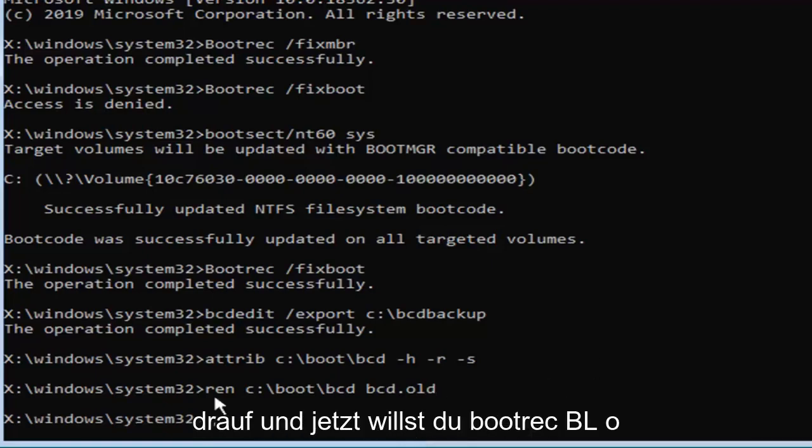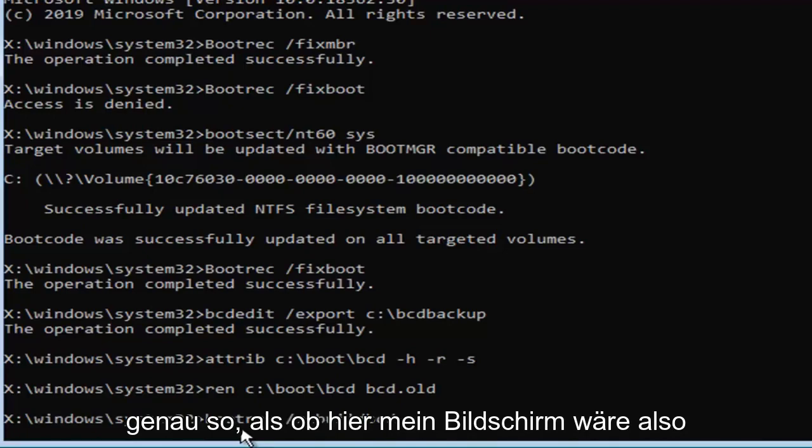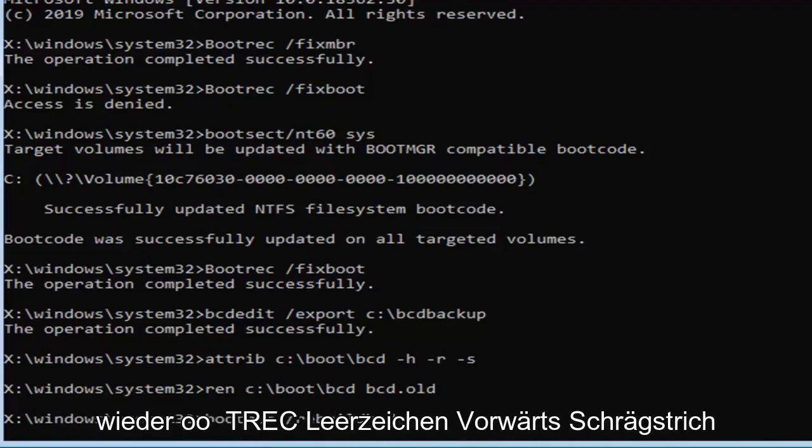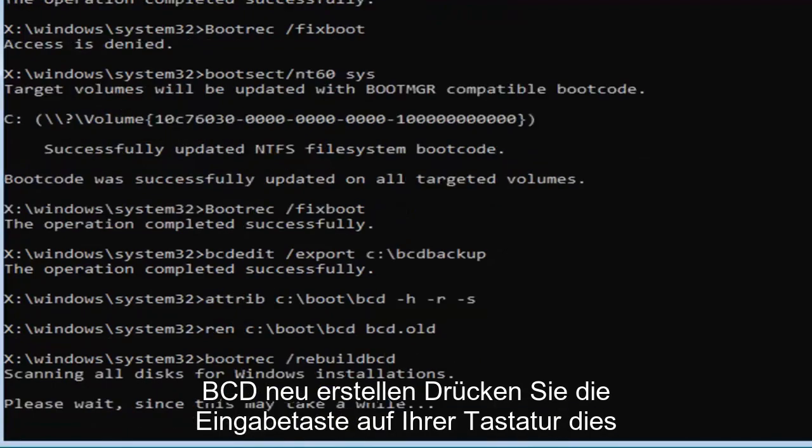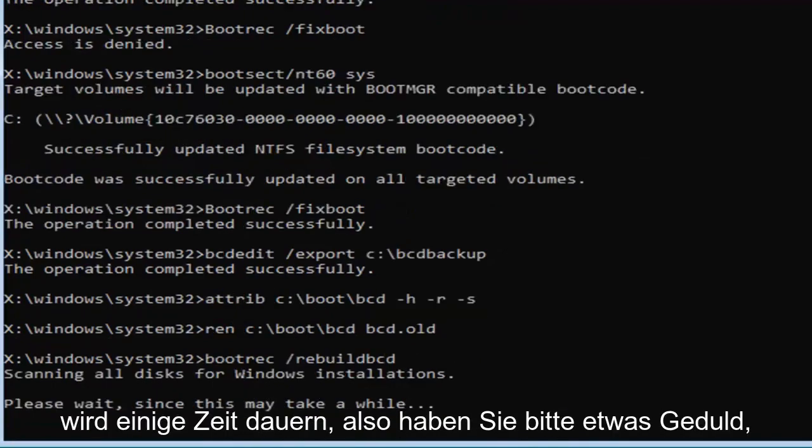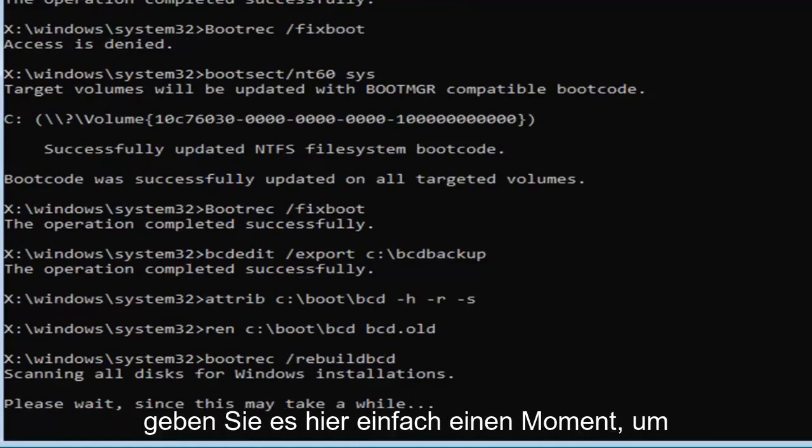And now you want to type in bootrec b o o t r e c space forward slash rebuild bcd exactly as it appears on my screen so again b o o t r e c space forward slash rebuild bcd. Hit enter on your keyboard. This will take some time so please be patient hopefully it won't take that long. So just give it a moment here.